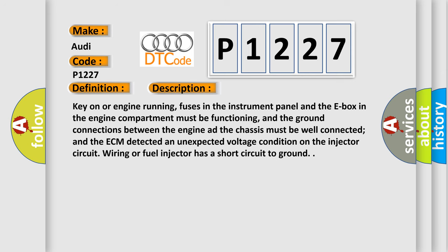Key on or engine running, fuses in the instrument panel and the E-box in the engine compartment must be functioning, and the ground connections between the engine and the chassis must be well connected. The ECM detected an unexpected voltage condition on the injector circuit wiring or fuel injector has a short circuit to ground.